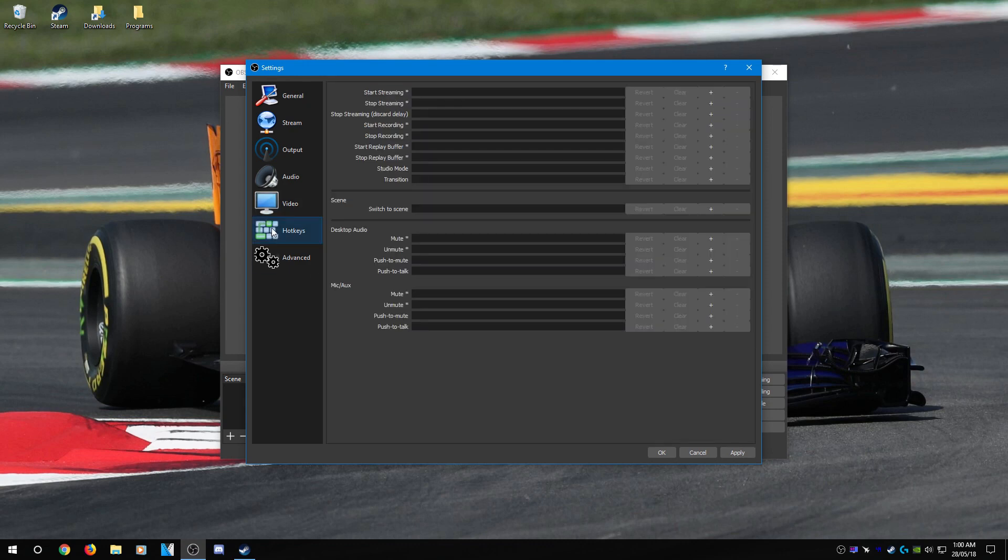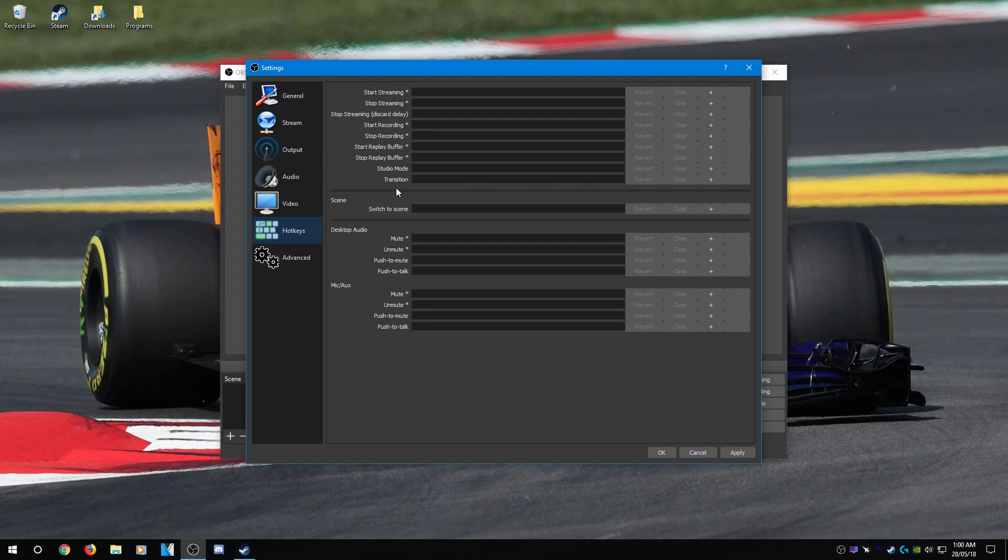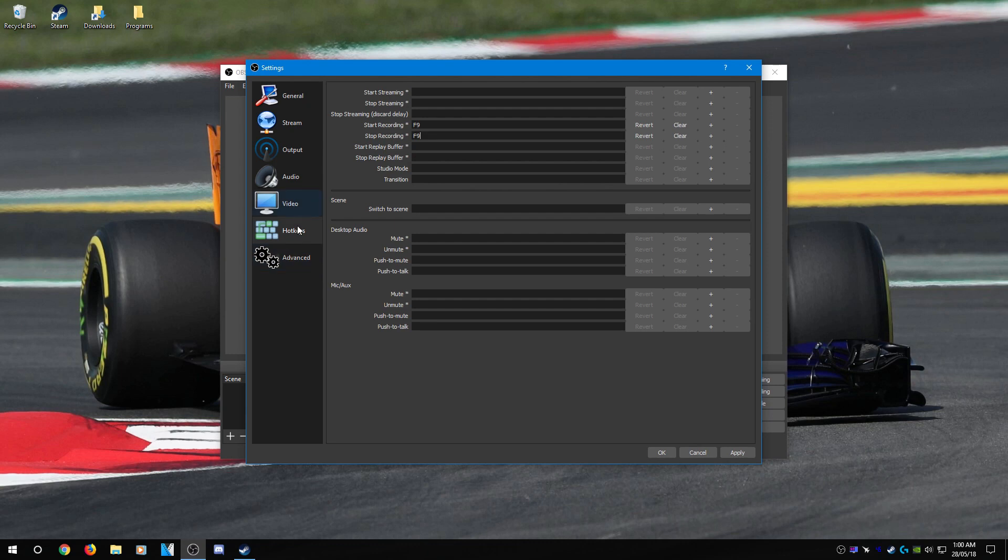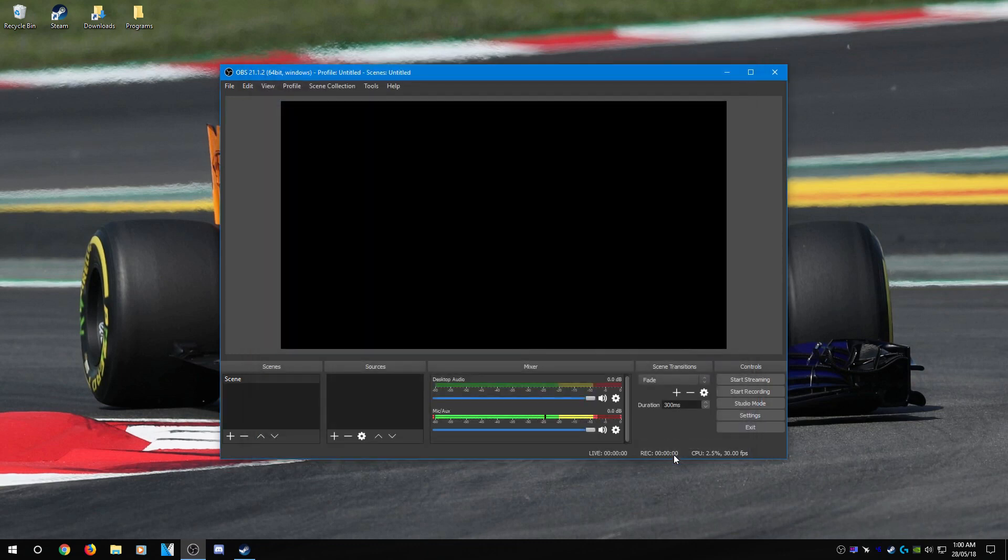In hotkeys, this is all optional. If you wish to set them up to whatever key bindings you wish, you can go ahead and do that. I pretty much only set the recording keys to F9. That's about all I use, so you can set up whatever you wish. And pretty much you're done with all the settings. Click apply to apply all the settings and press OK and exit out of the settings.